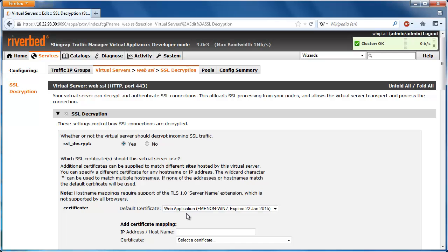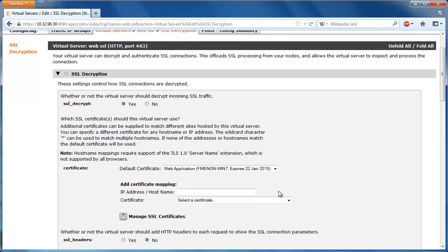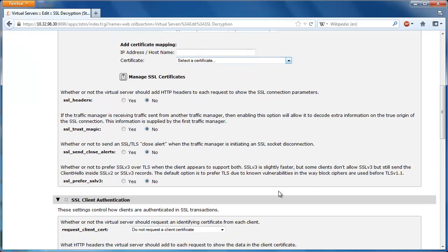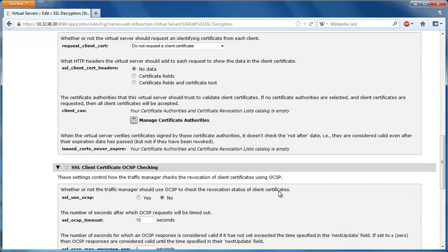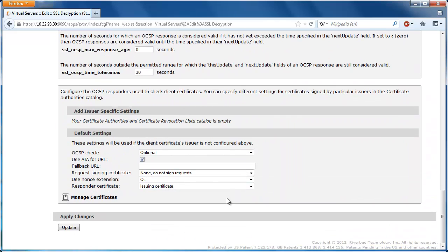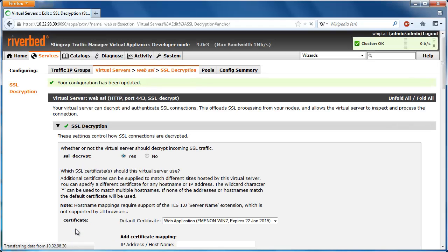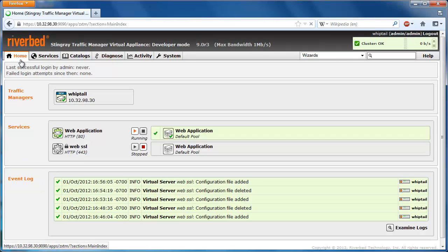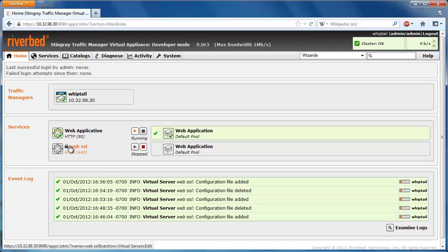In this case, we only have one. After doing that, scroll down and click Update to save the changes. Navigate back to the home page and you should see the new virtual server listed with the lock indicating that it does decrypt SSL. Make sure to enable the virtual server once you're done.